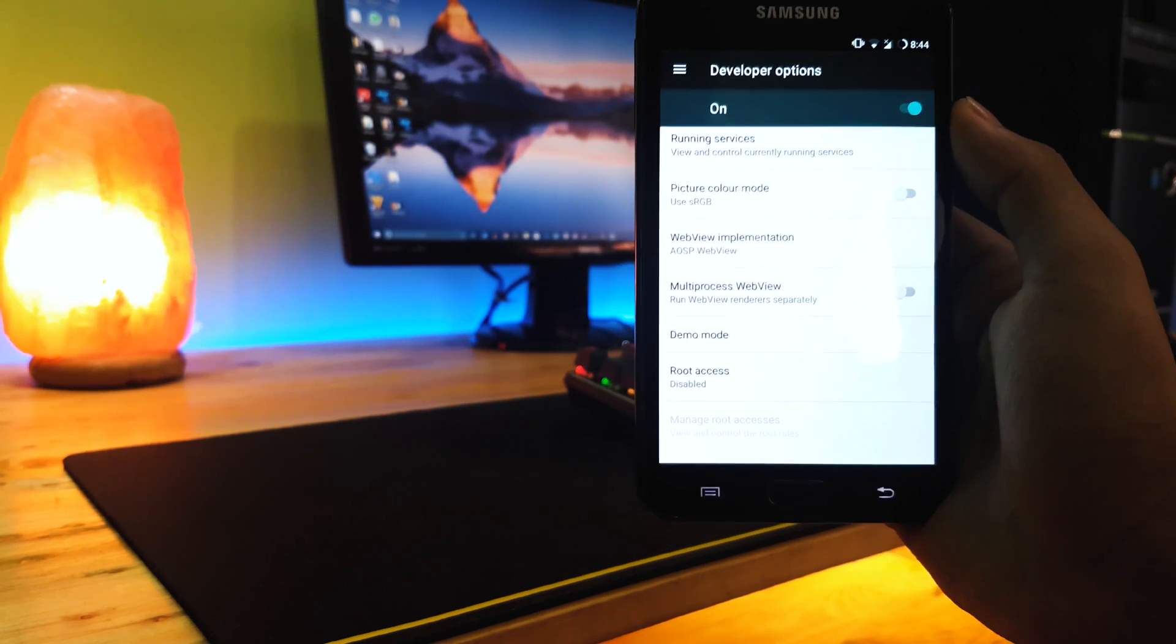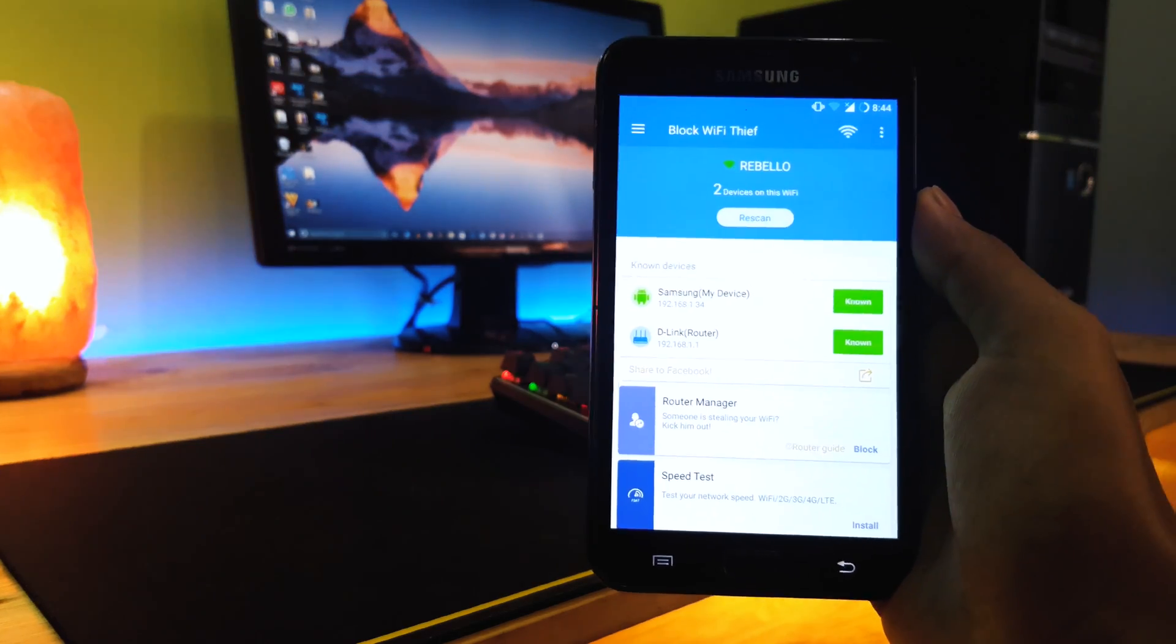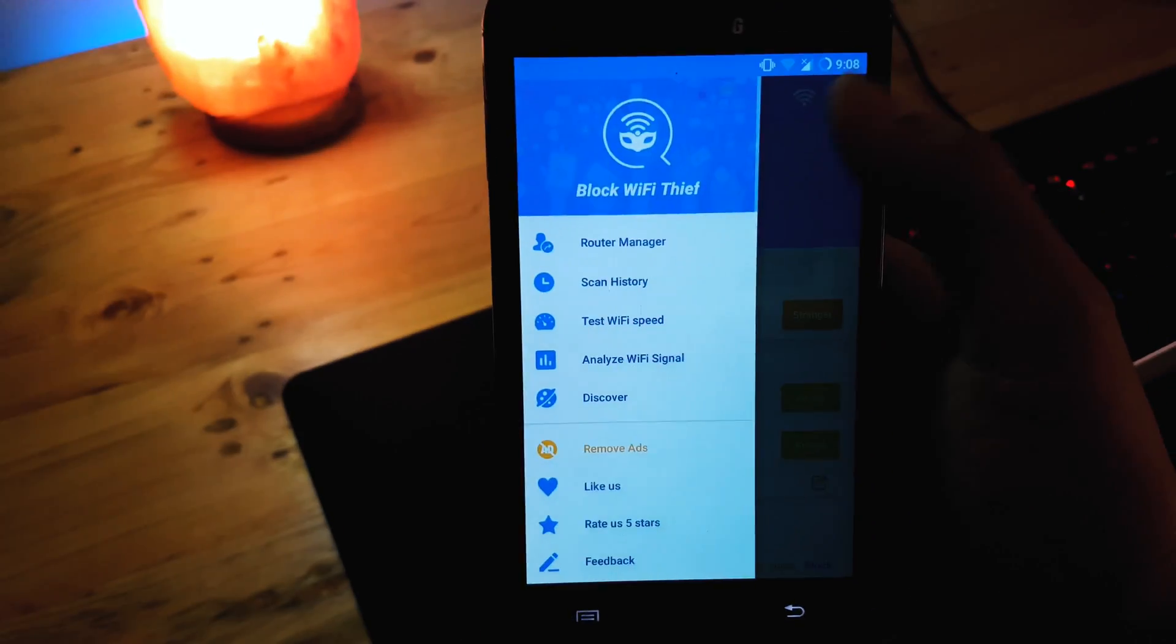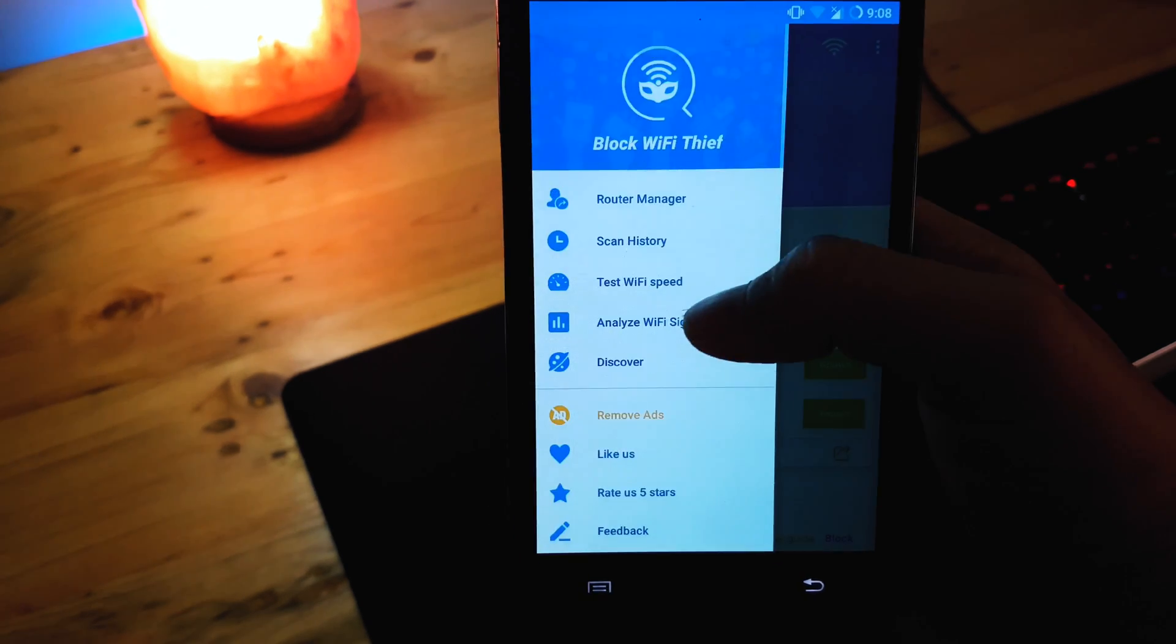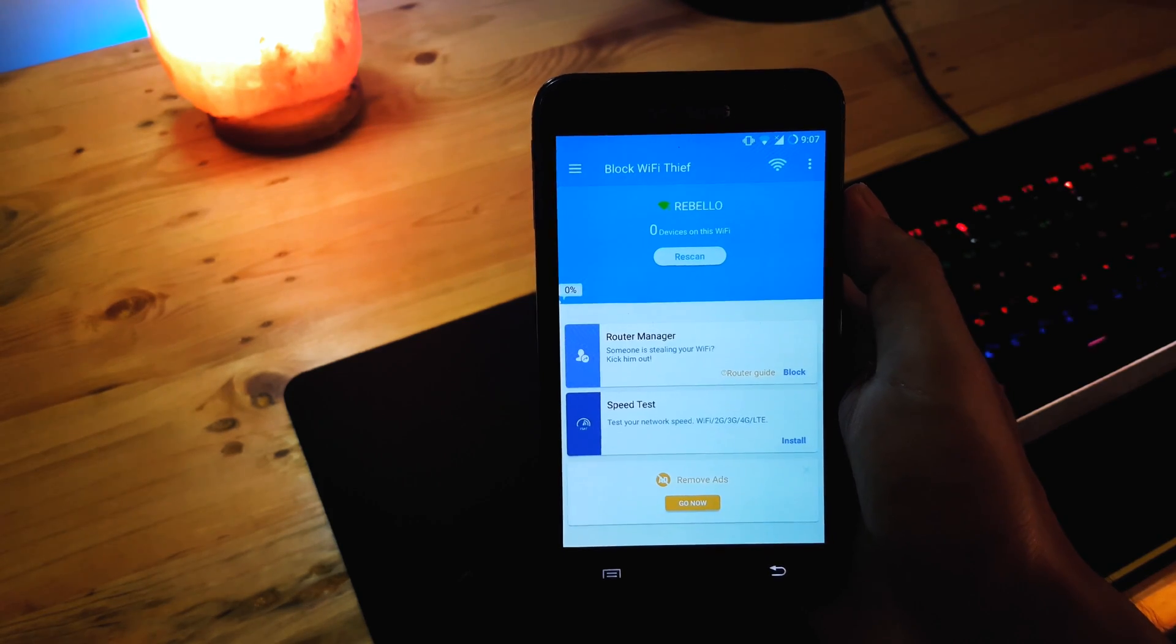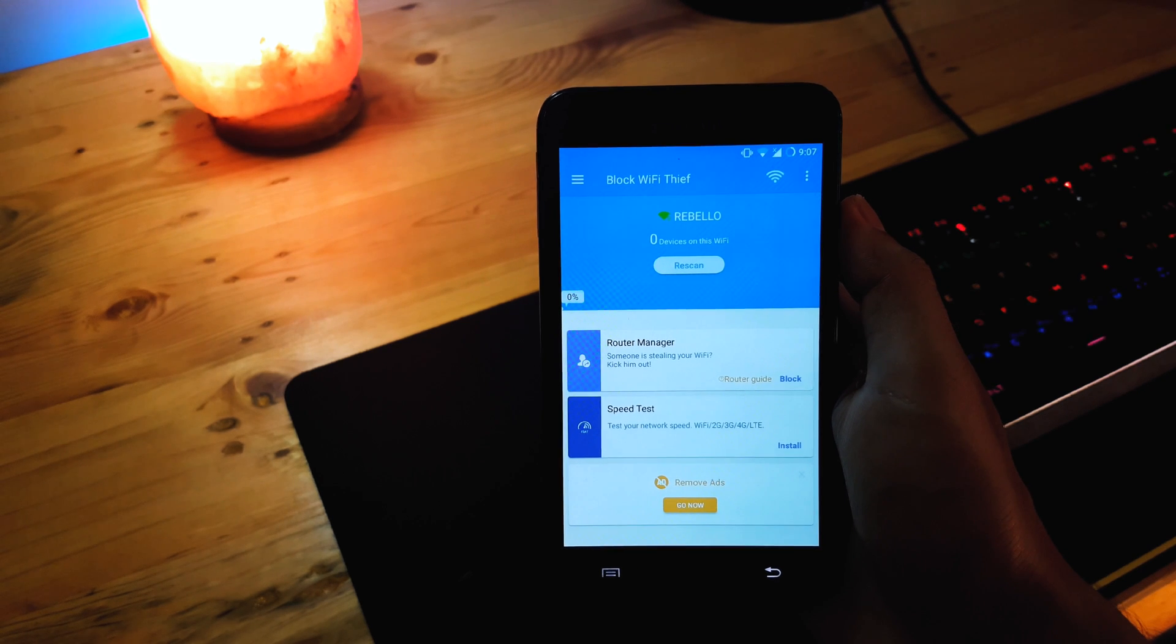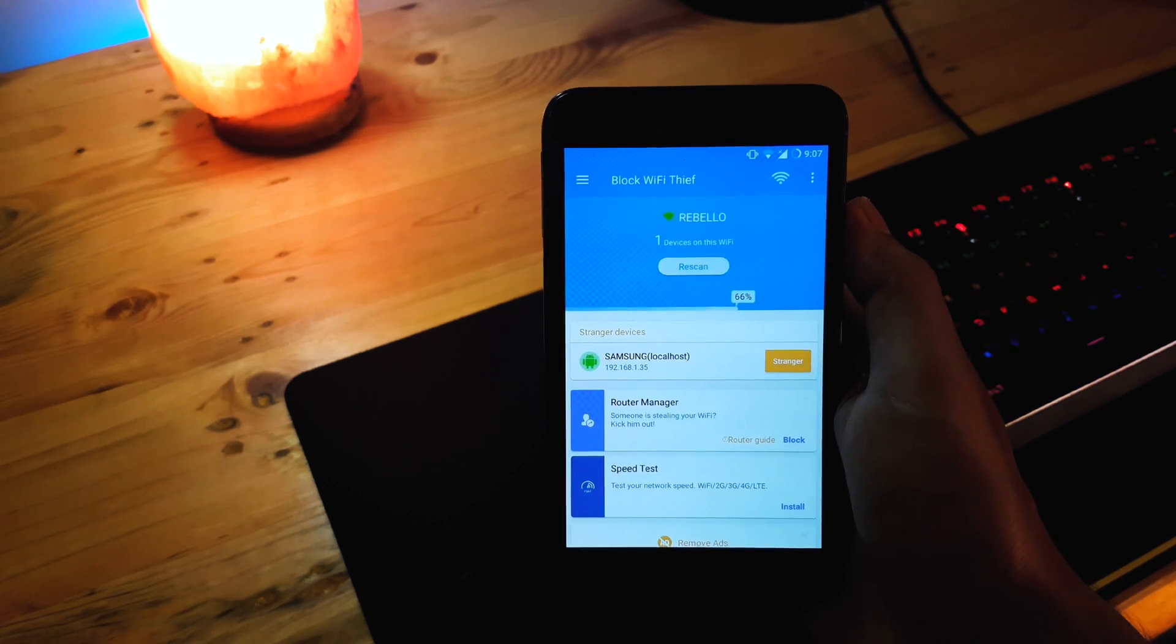Moving on to the app, this app has a simple and easy to use interface and displays the devices connected to your WiFi. So all you have to do is hit the scan icon and the app will scan for devices connected to your WiFi.